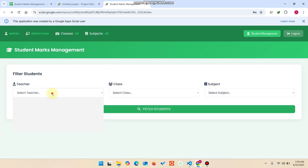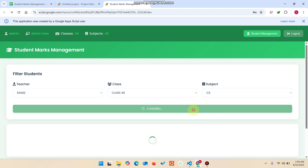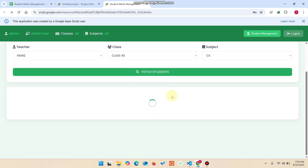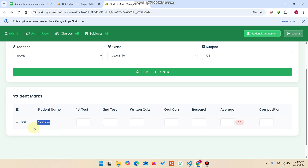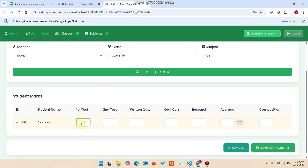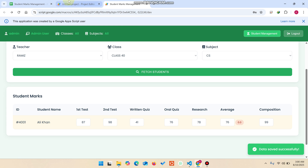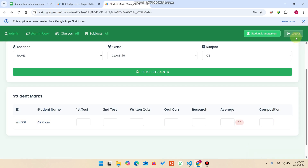Refresh the web application and select teacher Ramis, class 40, subject CS, then click fetch students. You will see the newly added student. Enter their marks — test one: 87, test two: 98, written quiz: 41, oral quiz: 76, research: 78, average: 76, composition: 99 — and click save changes. The data is saved successfully in the database.